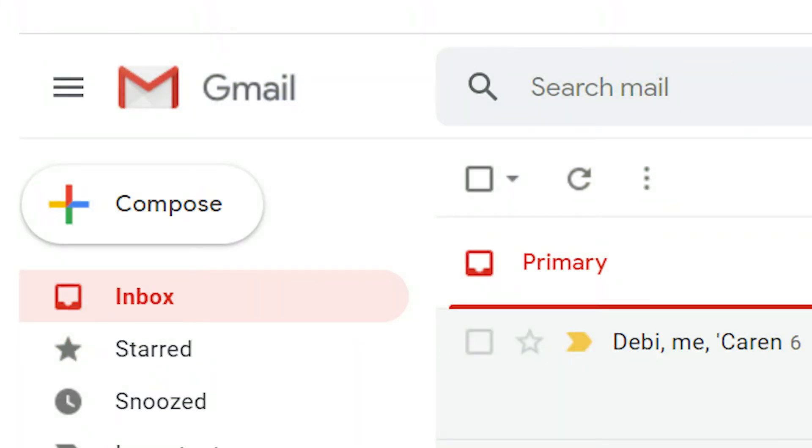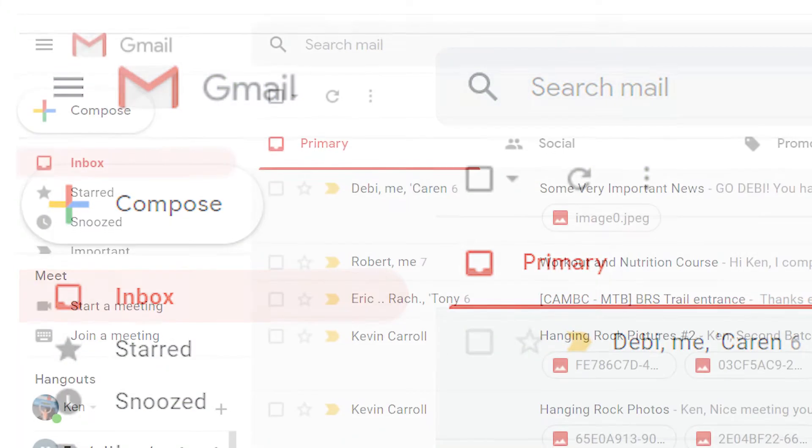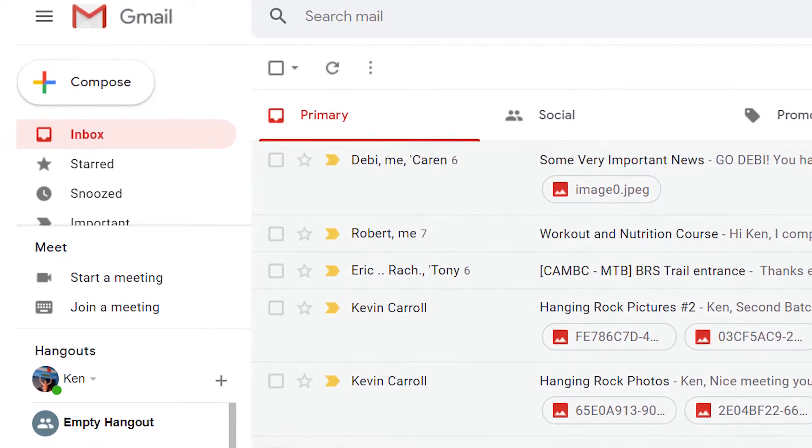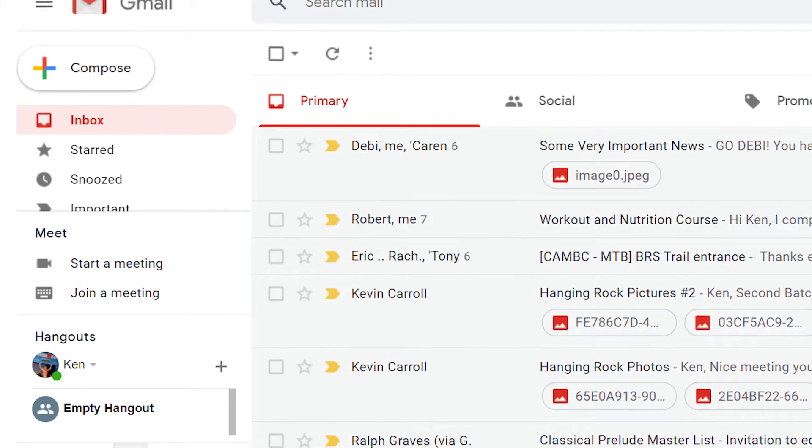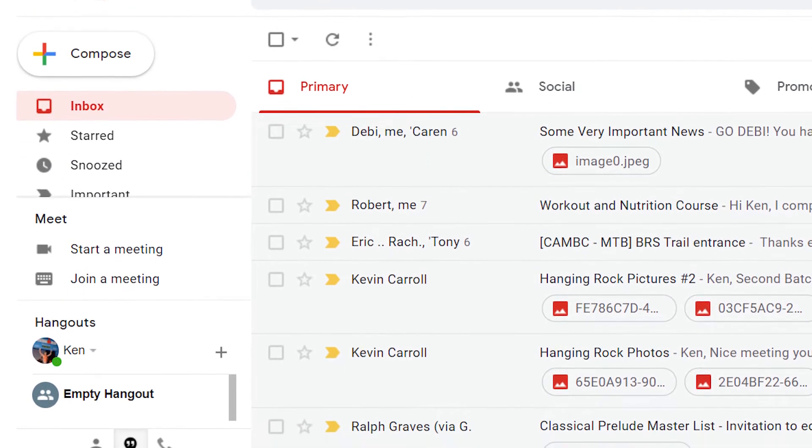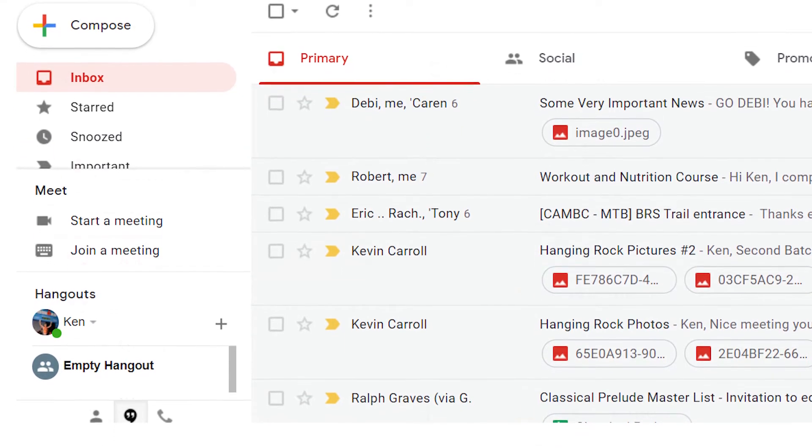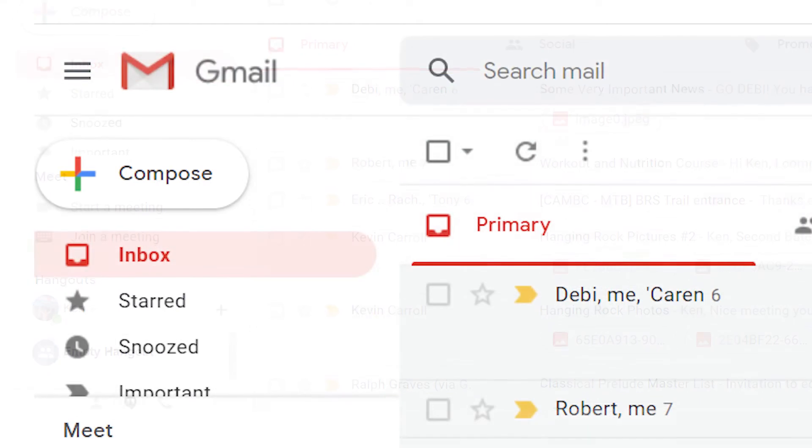Gmail empties the trash folder every 30 days, but meanwhile that trash counts against our storage quota and might even be a security threat. Here's how to empty the trash whenever you want.